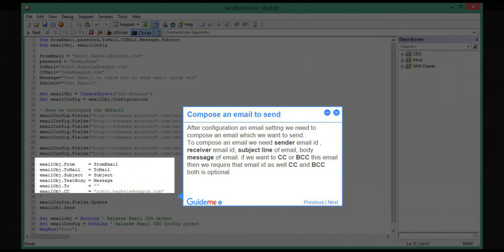Step 7: Compose an email to send. After configuring the email settings, we need to compose an email which we want to send. To compose an email, we need the sender email ID, receiver email ID, and subject line of the email.